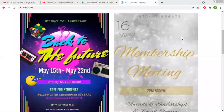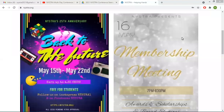Hi, everybody. We wanted to welcome you from the NYSTRA board to join us for our first virtual and 25th annual NYSTRA multi-day conference. We are so excited to be able to bring this to you via Zoom. Obviously, this year has been different, but our theme is Back to the Future. We're really hoping that this year's conference is going to inspire you to remember where our field has come from and to recognize how far we've come and how much further we're going to go.